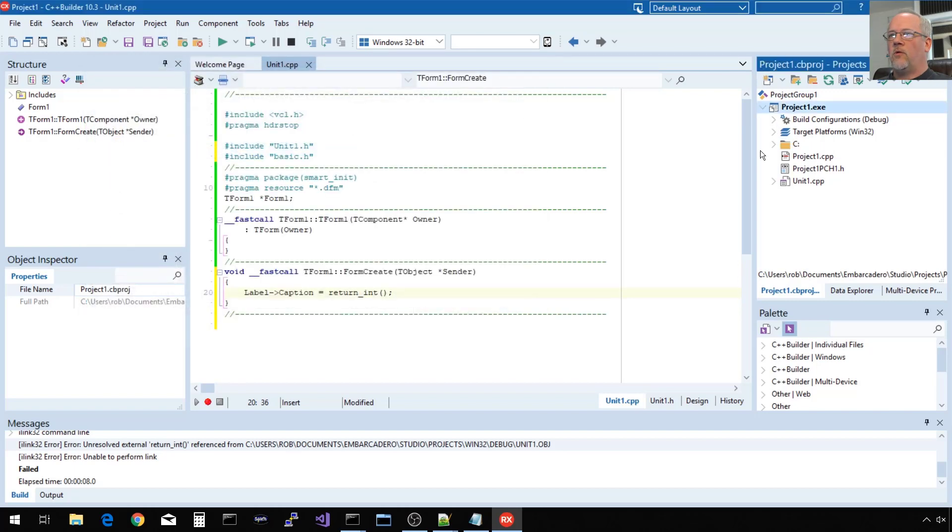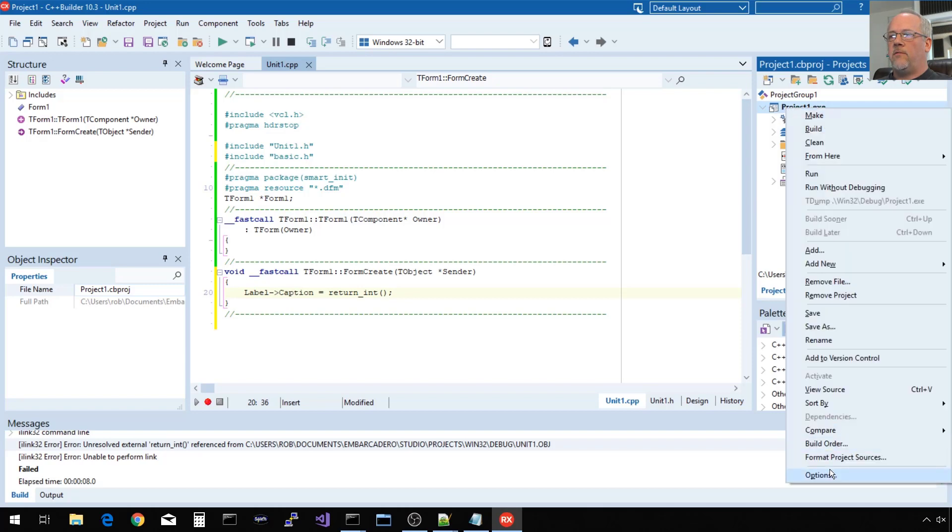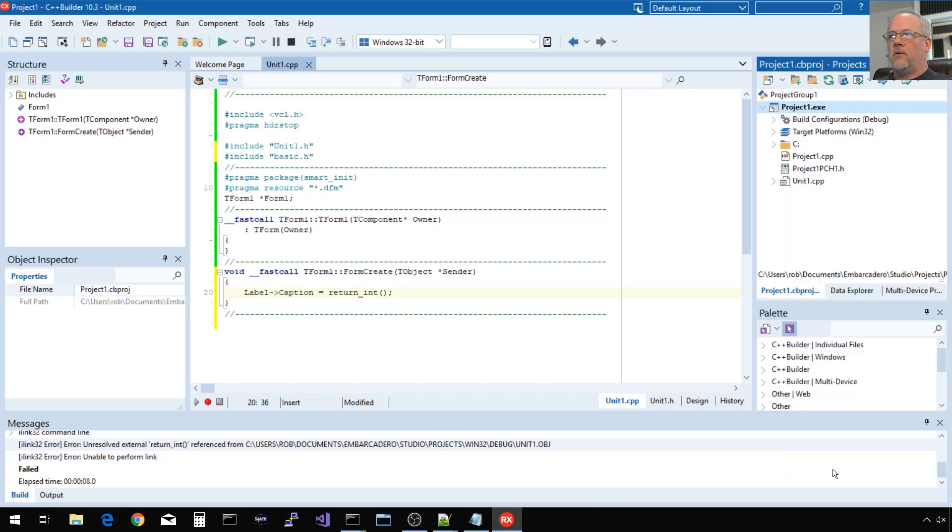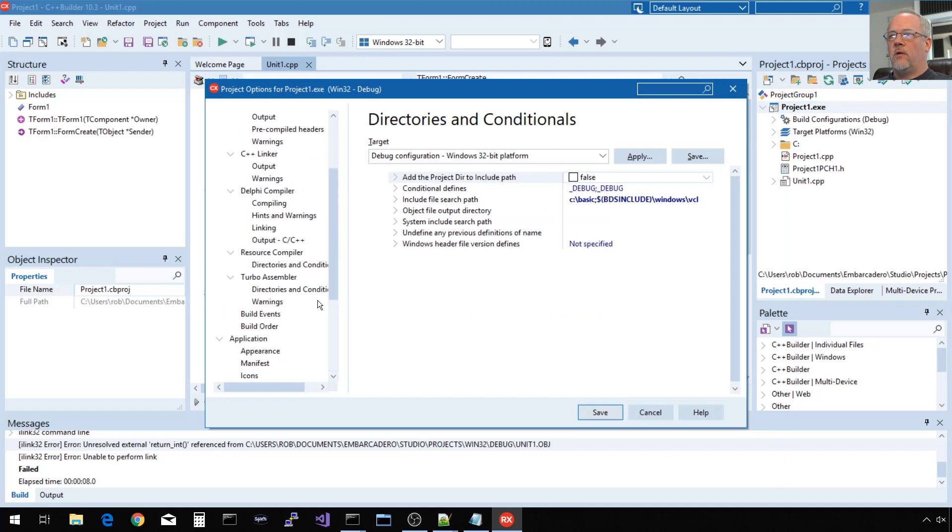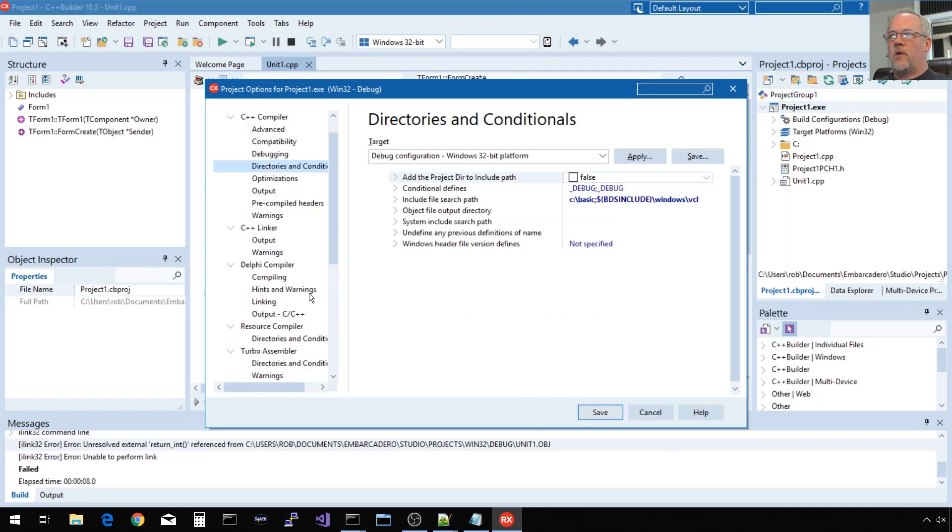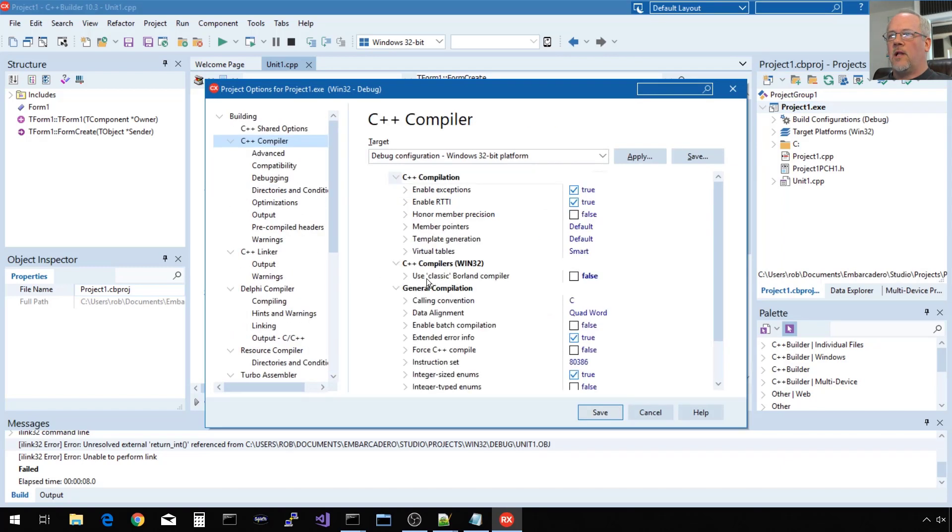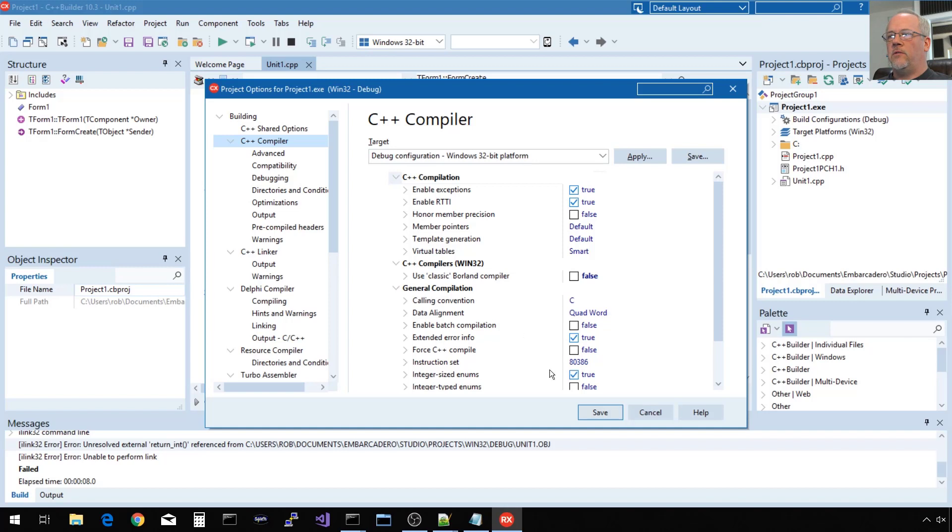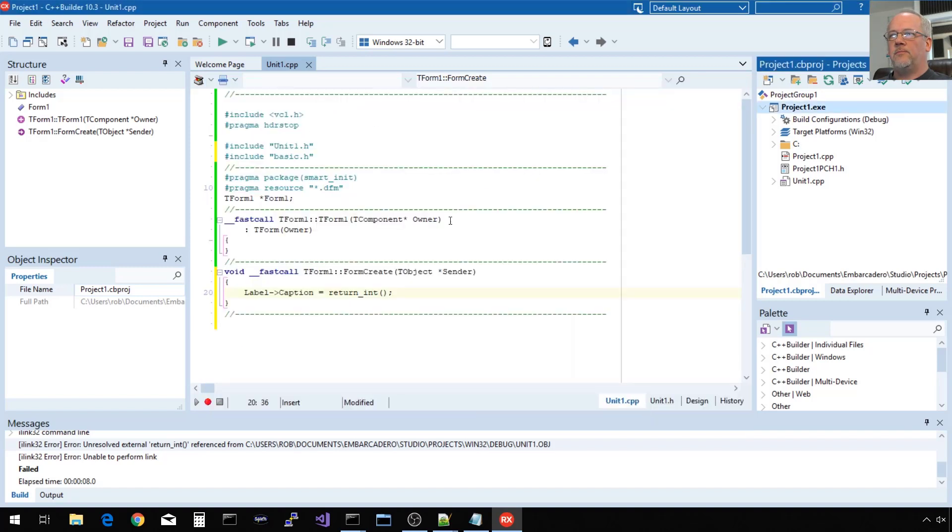When you create a new project, the default is to use the new Clang compiler. You can change that if you like. If you have a preference for the older compiler, it's under Use classic Borland compiler, and it's default to false. So if I enable that, it's going to use that BCC32 compiler. Otherwise, it's going to use BCC32C or BCC32X. Those are both drivers for the underlying Clang compiler.